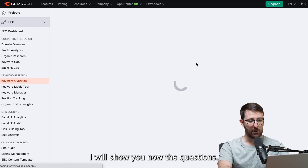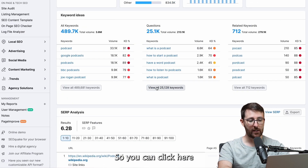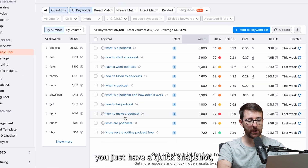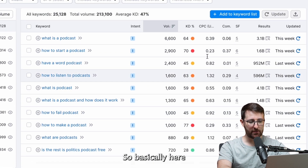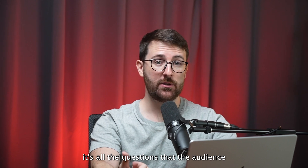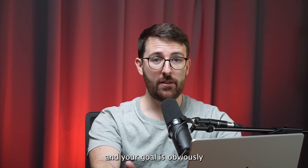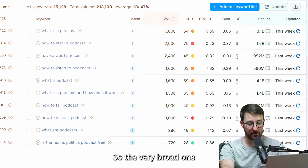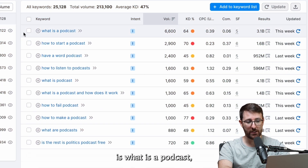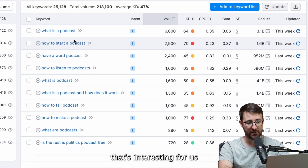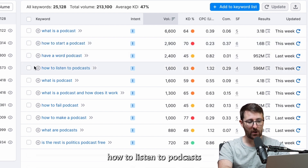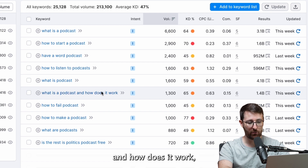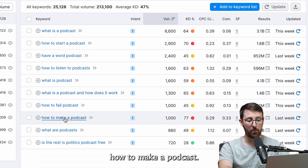If I go back to keyword overview, I will show you now the questions. You can click here on 'view all keywords'. On the free version you just have a quick snapshot, but it's really important. Basically, here are all the questions that the audience is asking online, and your goal is to answer those questions in your content. The very broad ones are: what is a podcast, how to start a podcast — that's interesting for us — how to listen to podcasts, what is a podcast and how does it work, how to make a podcast. So basically here we have a lot of questions.